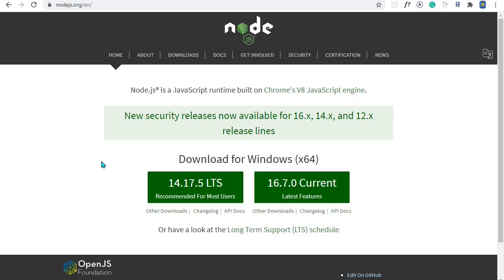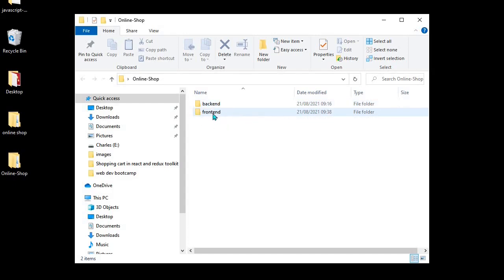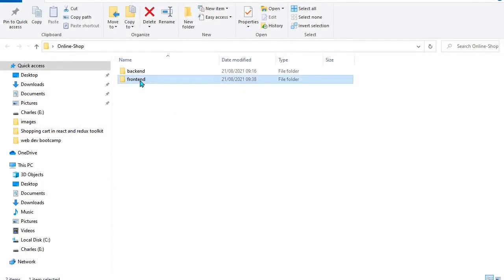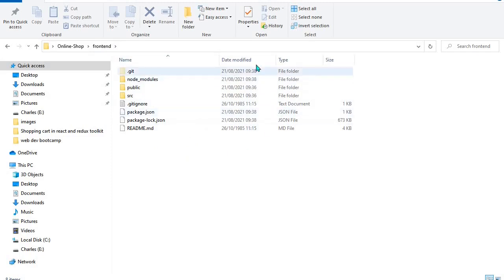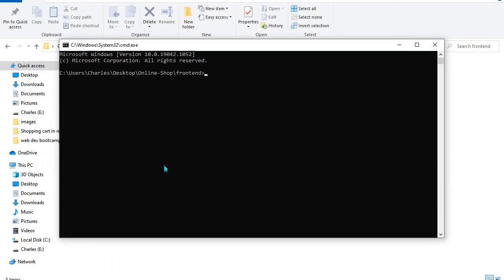The next step is to install React in your application. I created a folder called 'online shop' containing two sub-folders: one for front end and one for back end. We'll mostly work with the front end. To create a React app, navigate to the front end path, type 'cmd' in Windows to open the terminal, and from there run the install command.